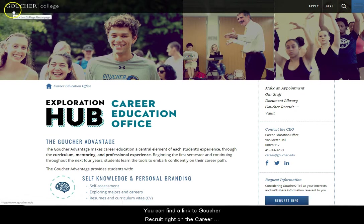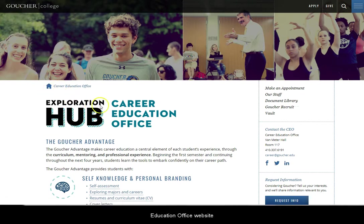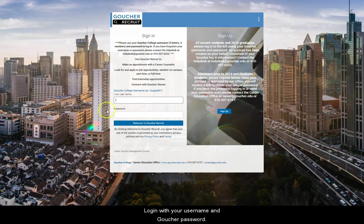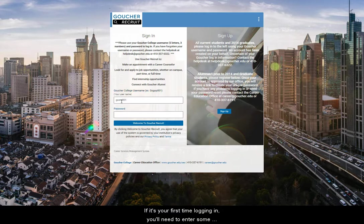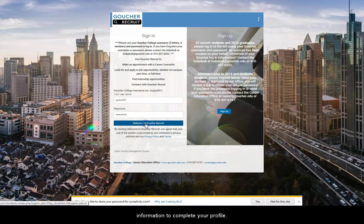You can find a link to Goucher Recruit right on the Career Education Office website. Log in with your username and Goucher password. If it's your first time logging in, you'll need to enter some information to complete your profile.